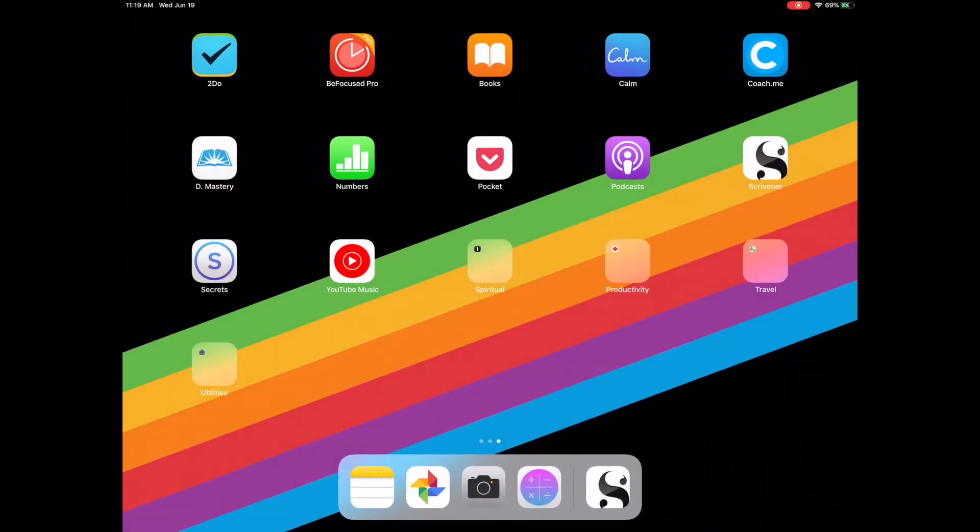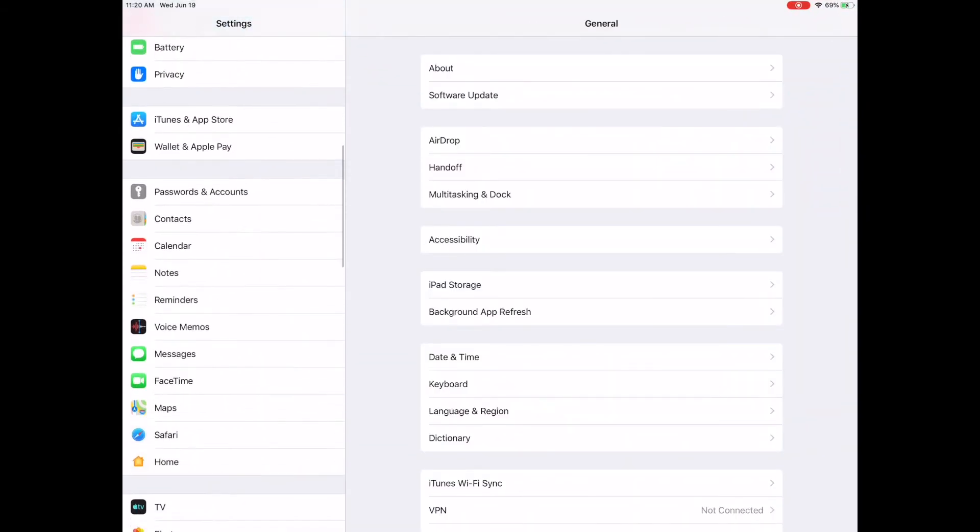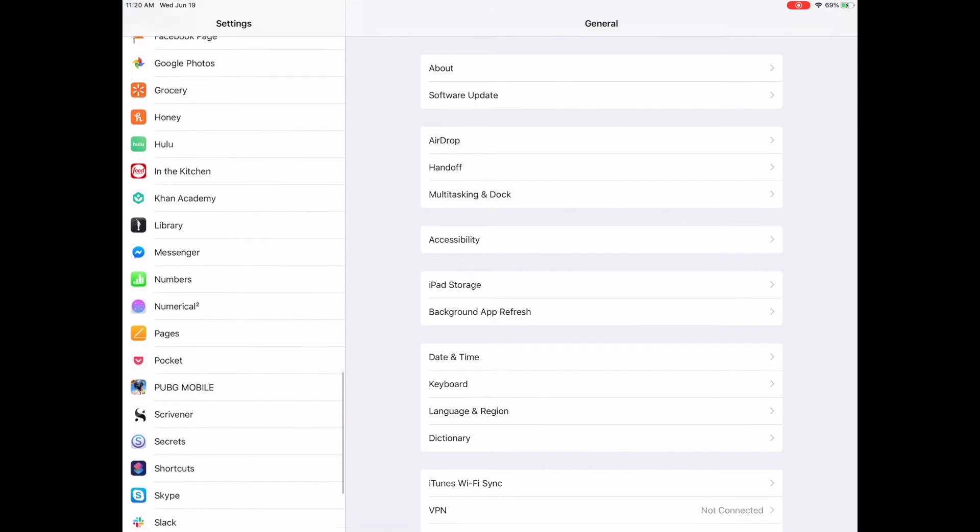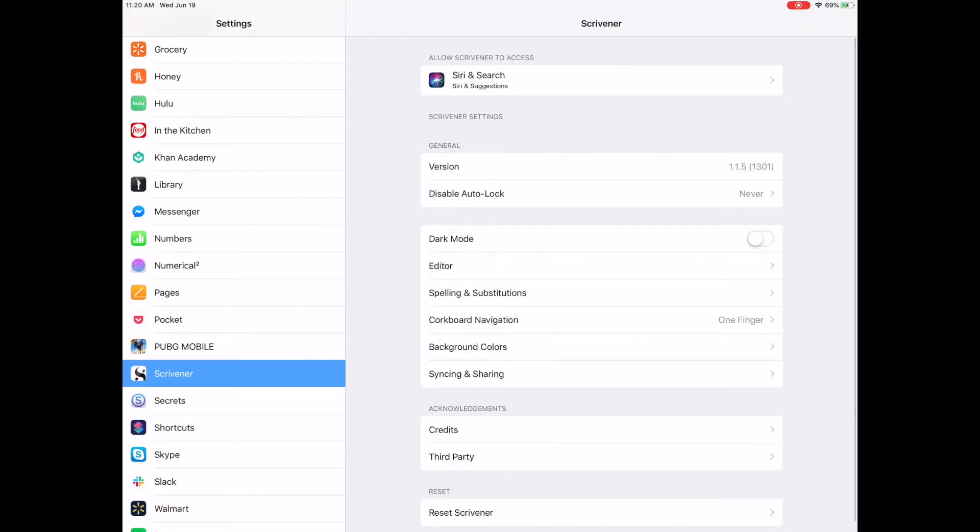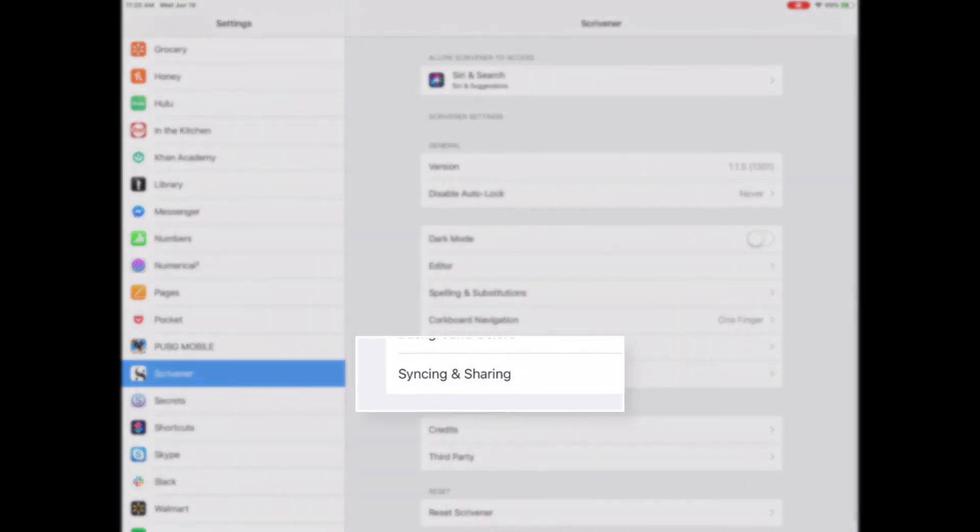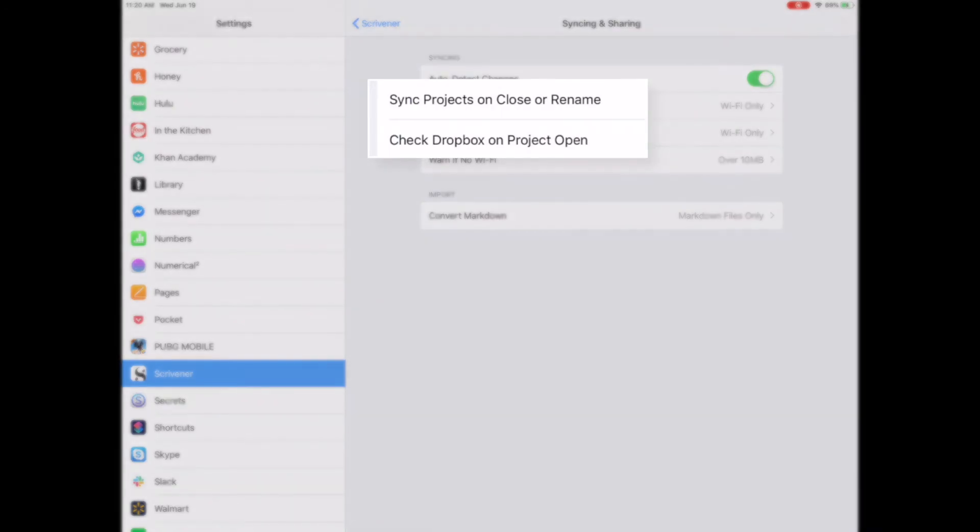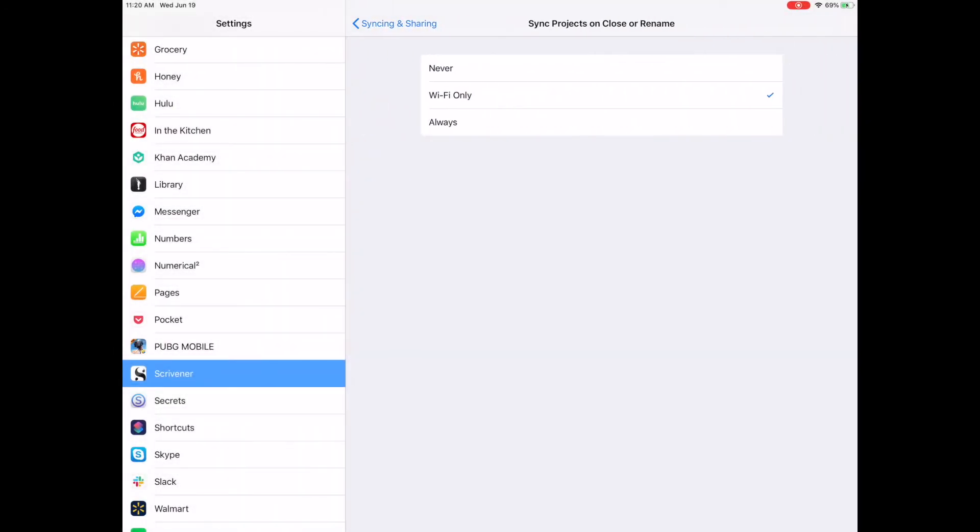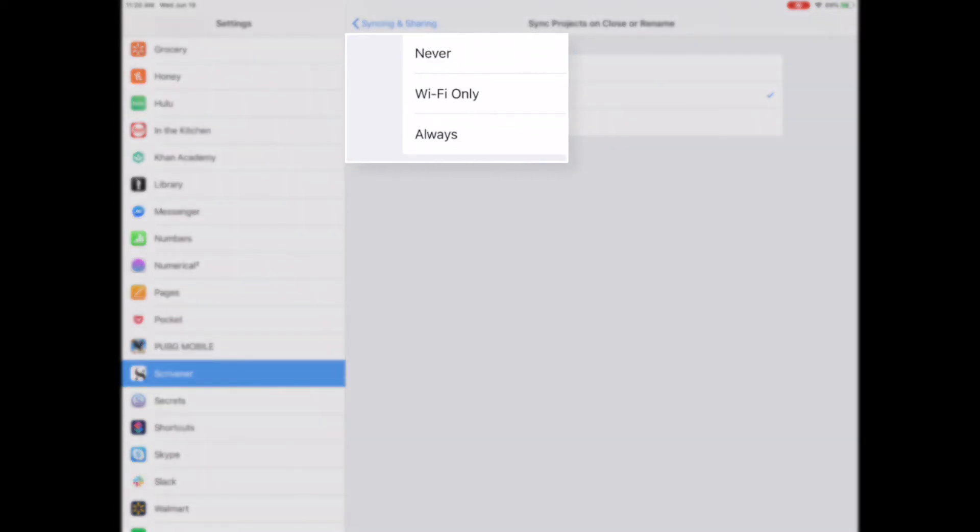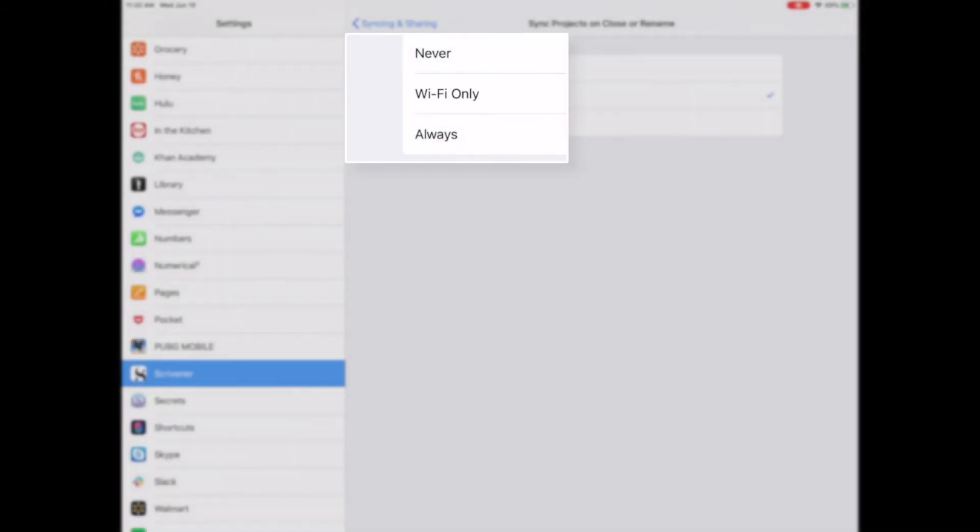If you'd like to turn this setting on or off, go to Settings, Scrivener, Syncing and Sharing. Tap Sync Projects on Close or Rename and check Dropbox on Open. Both selections will give you three options, Never, Wi-Fi Only, or Always.